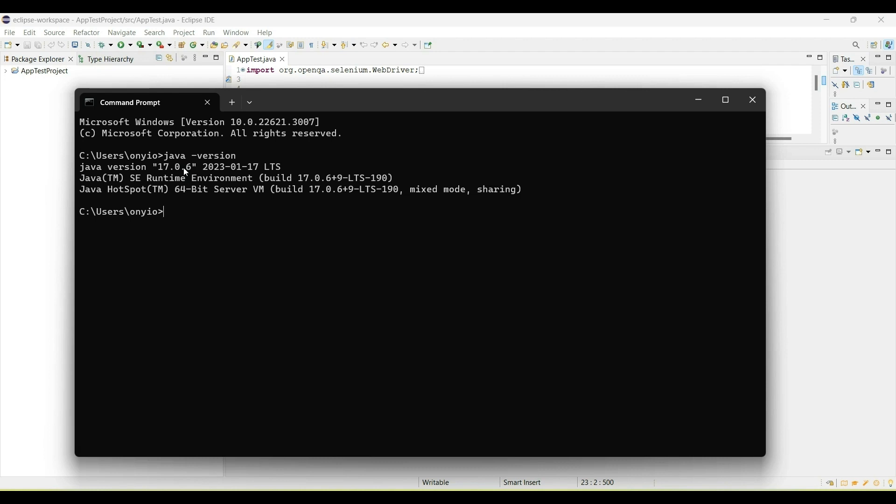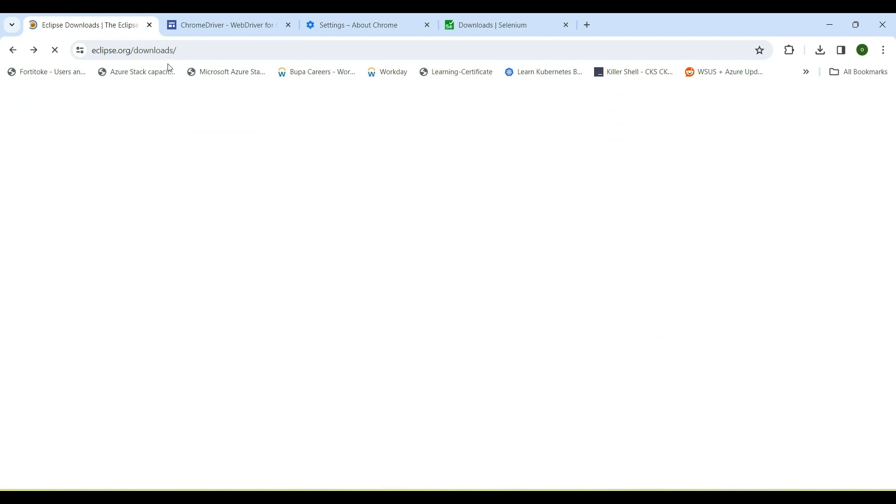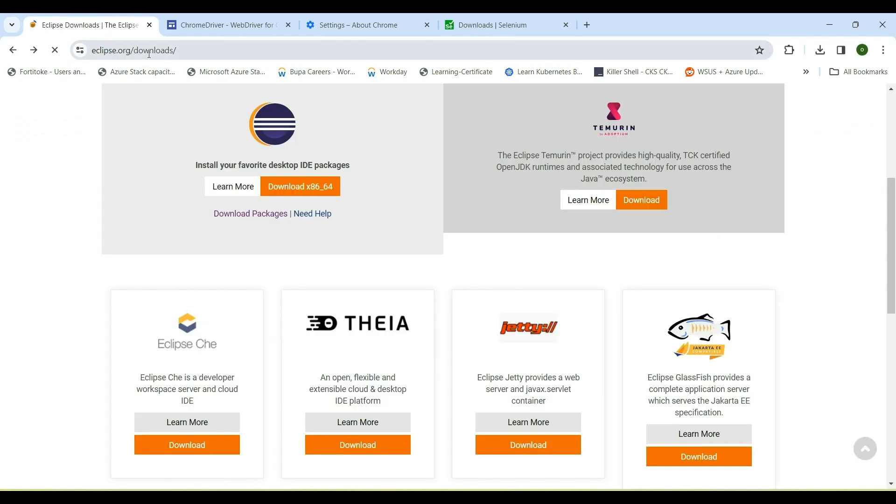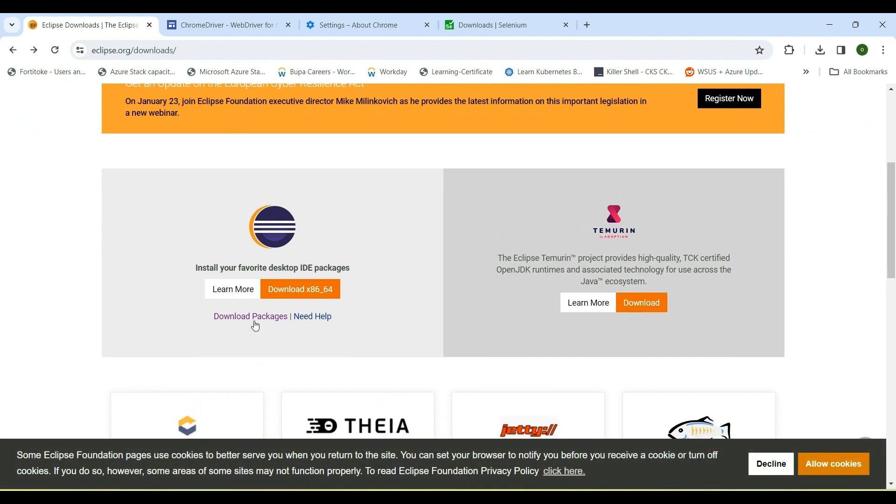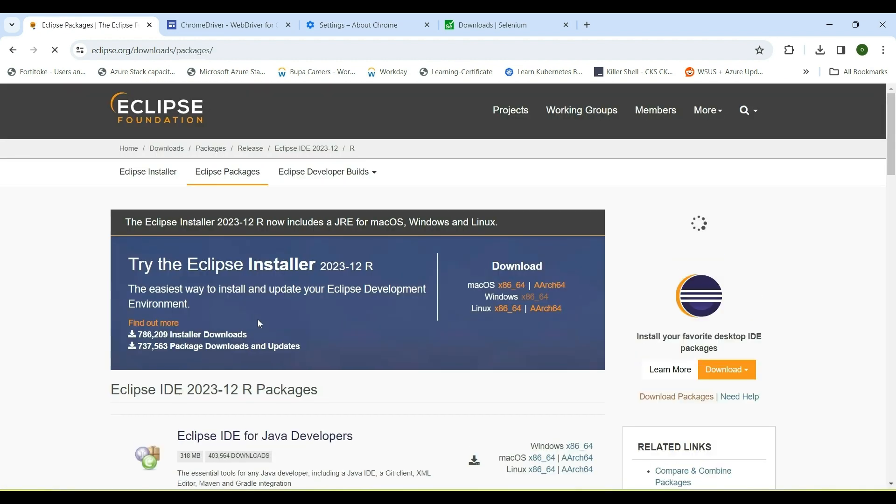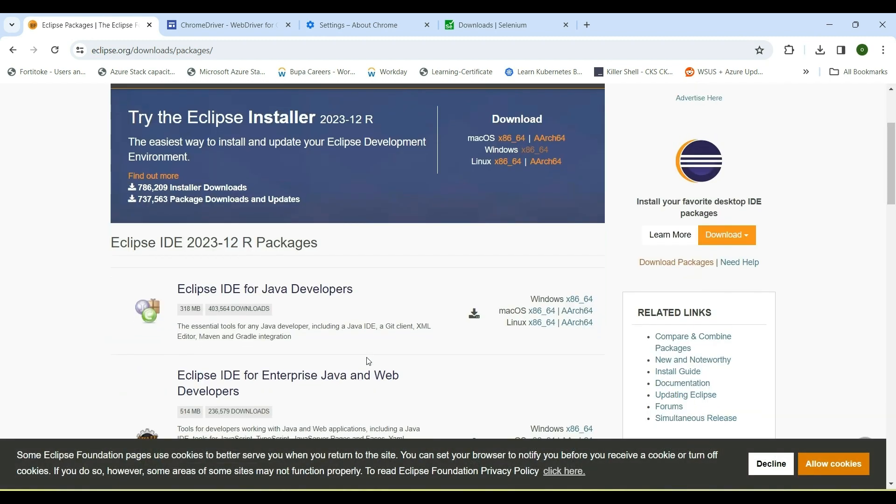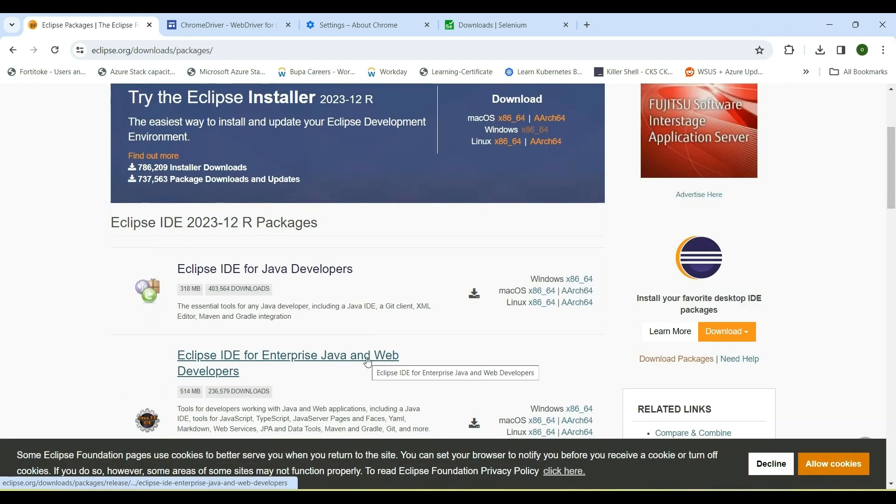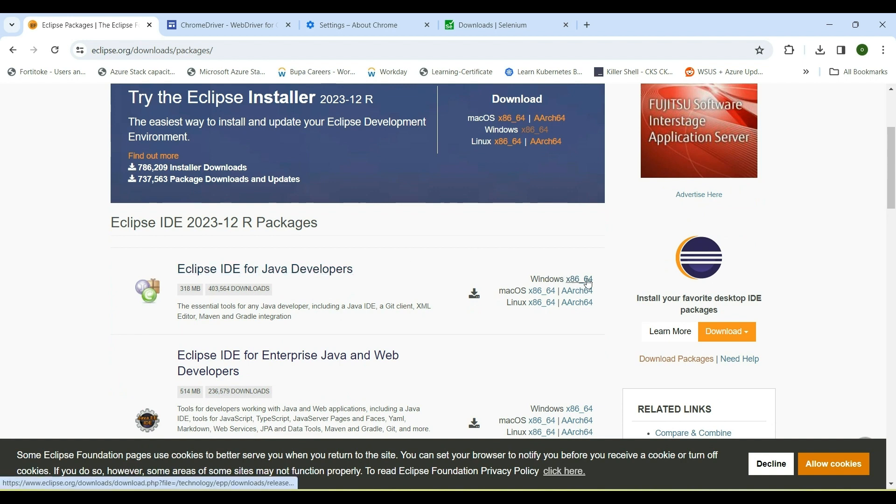Now the next thing is to install Eclipse. To install Eclipse, you can just go to this link here, eclipse.org/downloads. If you scroll down here, it says download packages. What I installed for mine is the Eclipse IDE for Java developers. You can select Windows, Mac OS, or Linux based on your choice.